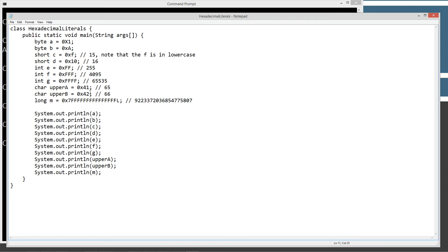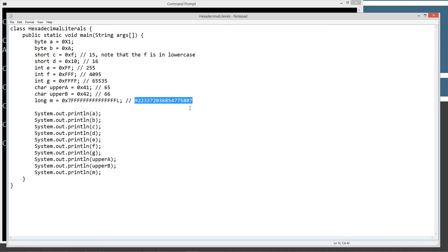Looking at 65 — the 1s column is 1, and 4 times 16 is 64, so 64 plus 1 equals 65. For hexadecimal 10, you've got a 0 in the 1s column and 1 in the 16s column, so 0 plus 16 equals 16. And then down here with the long data type, we've got a really large number: starts with 7 followed by fifteen Fs, and then the L to indicate it's a long. This happens to be the largest positive number that you can store in any of the primitive data type variables.